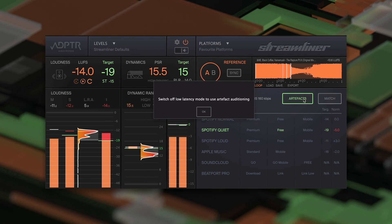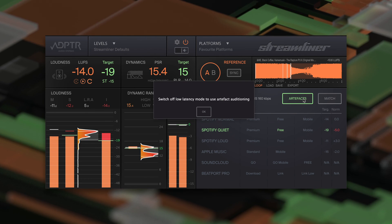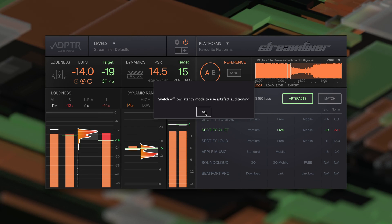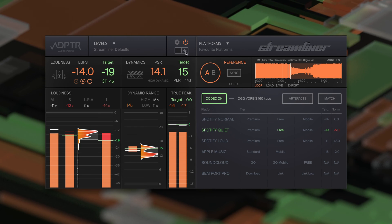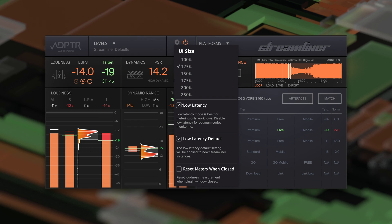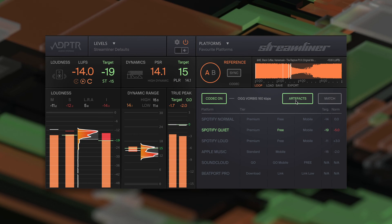You'll see this warning message if you try to click the artifacts button when the plugin is in low latency mode. Click OK to close the window. Then go to settings and deselect low latency mode. Now the artifacts button will work as expected.